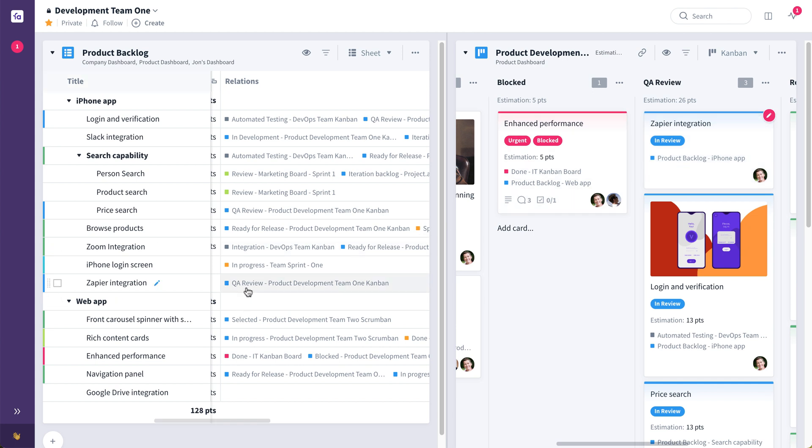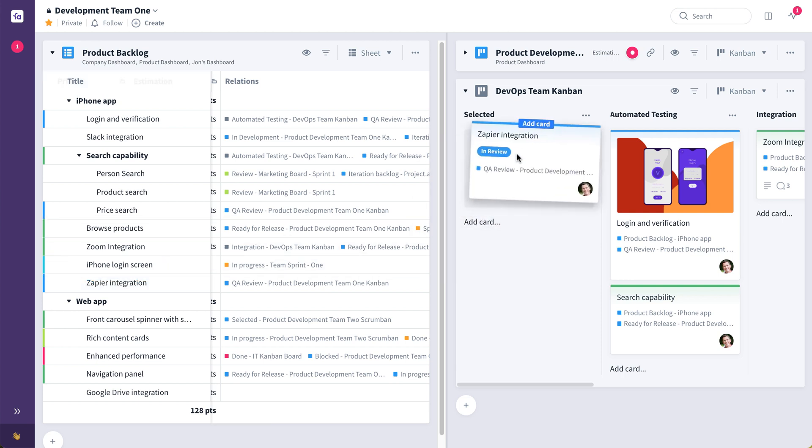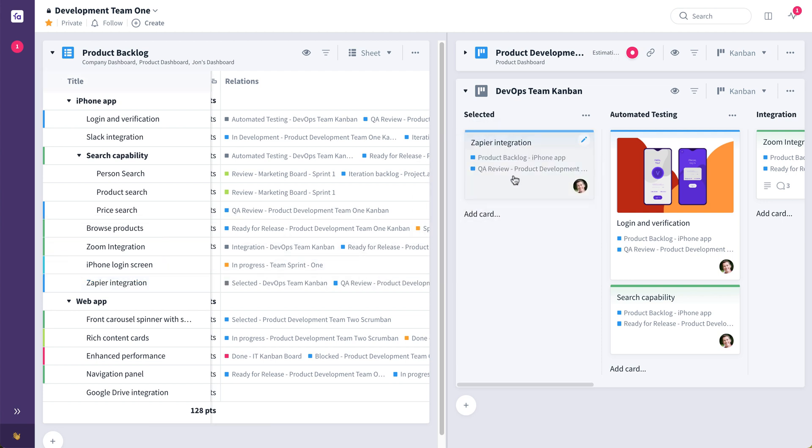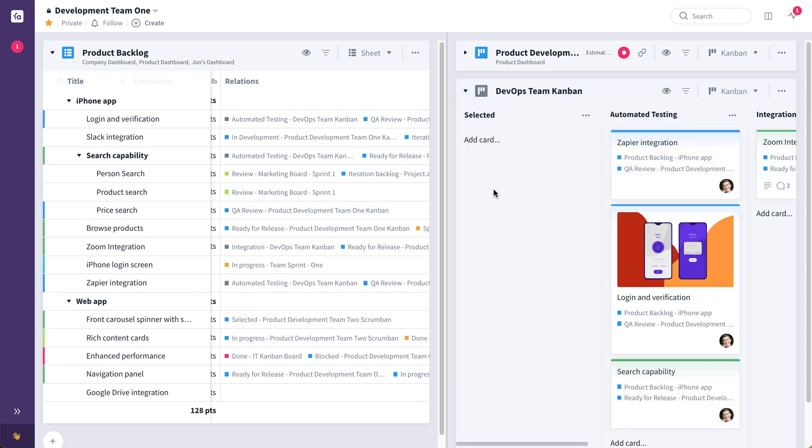Now there might be multiple teams working on this same feature or this same piece of value. In that case, I'd simply drag this same card, again not creating a separate ticket or a separate card. It's the same card now in three different places. It's on the product development team's board, and it's also on this DevOps team's board. Where both of those flows could even be tracked separately directly from the backlog, as you can see here in this relations field in the backlog.